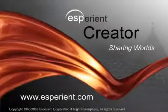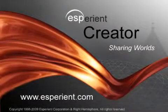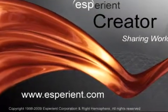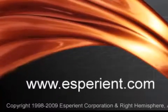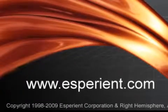For more information on Esperiant Creator and its smart objects, visit us on the web at www.esperiant.com.